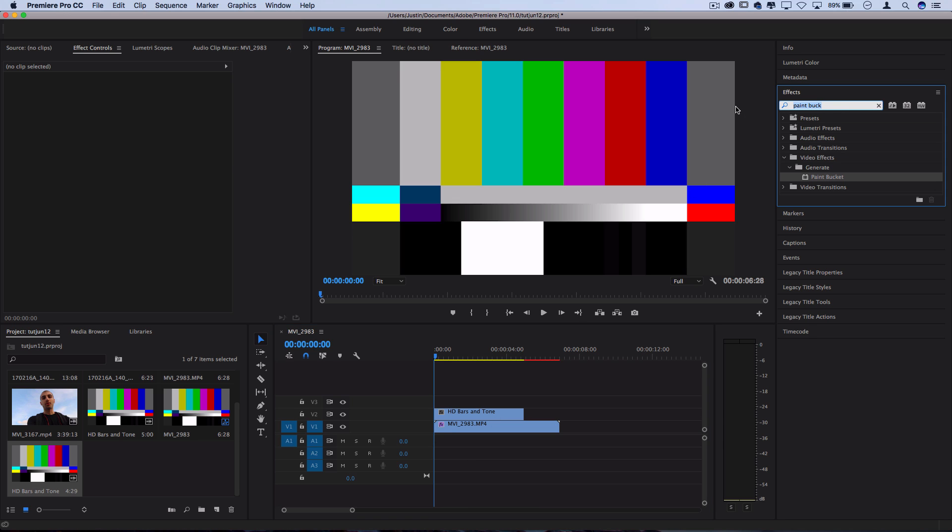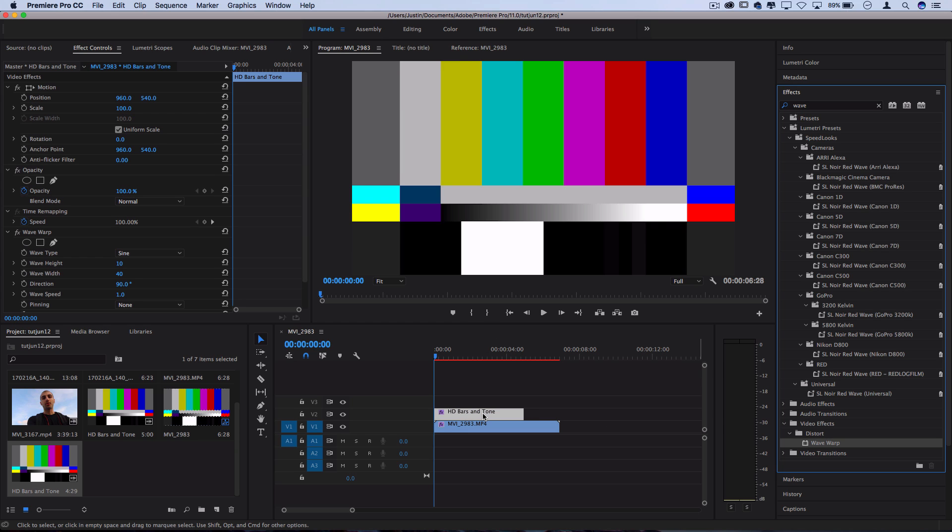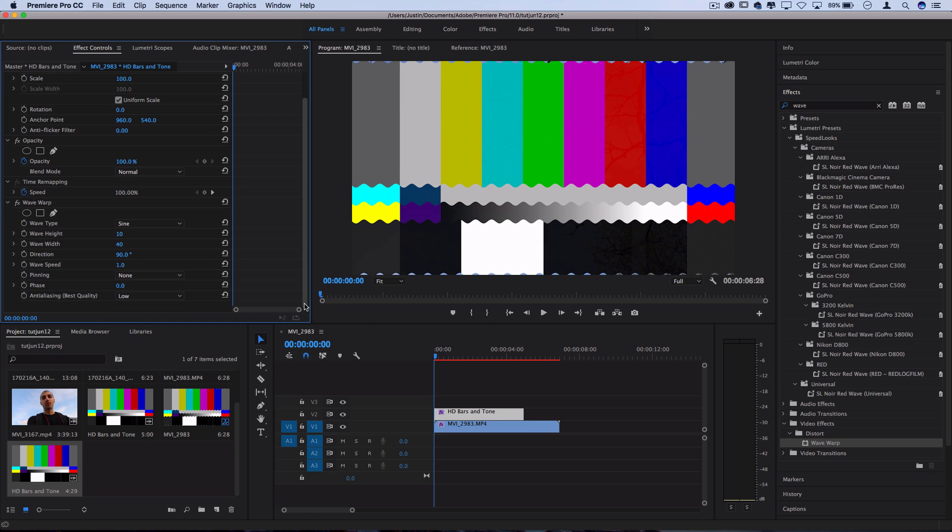And then I'm going to go to my effects panel and I'm going to search for one called wave warp. You should find it in the distort video effects folder.